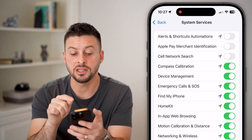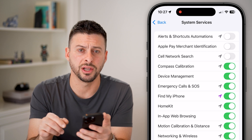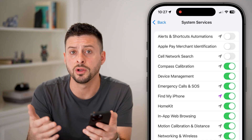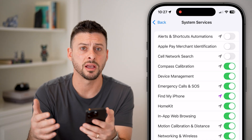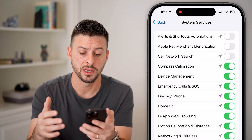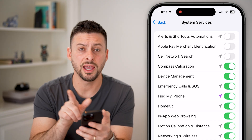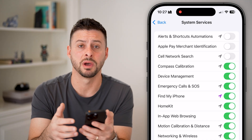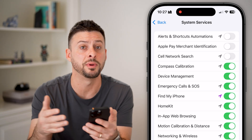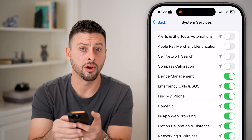The fourth option is compass calibration. If you use the compass a lot you might want to calibrate it, but I barely ever use my compass, and you can see that little gray arrow indicating it has used my location even though I haven't opened the compass. I don't really want that on.